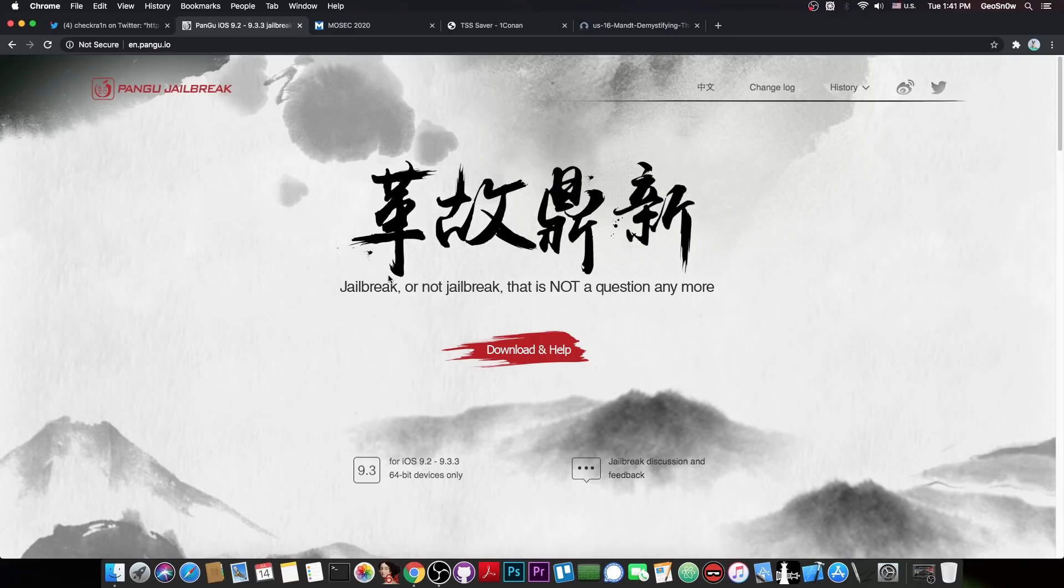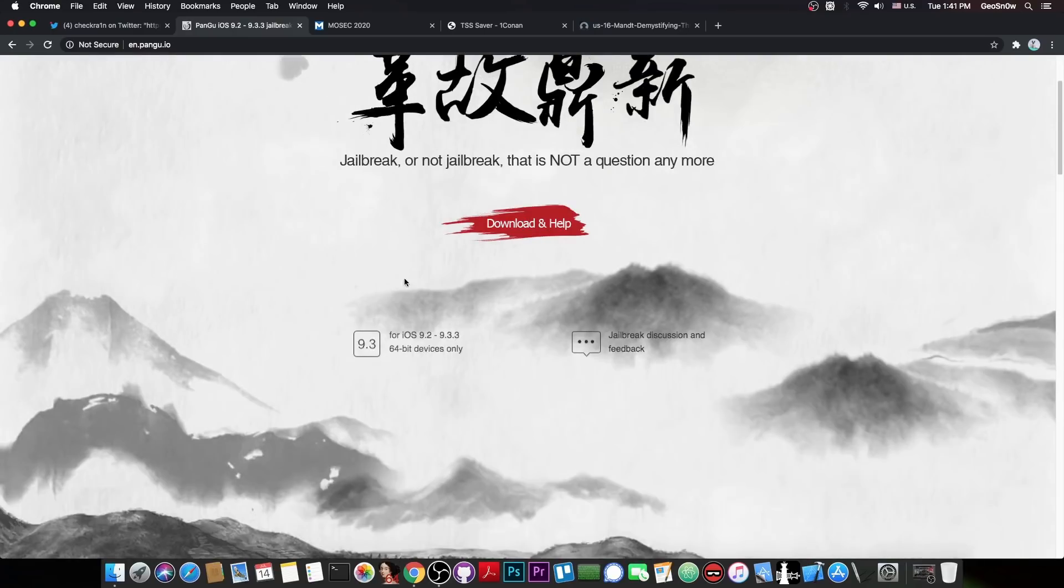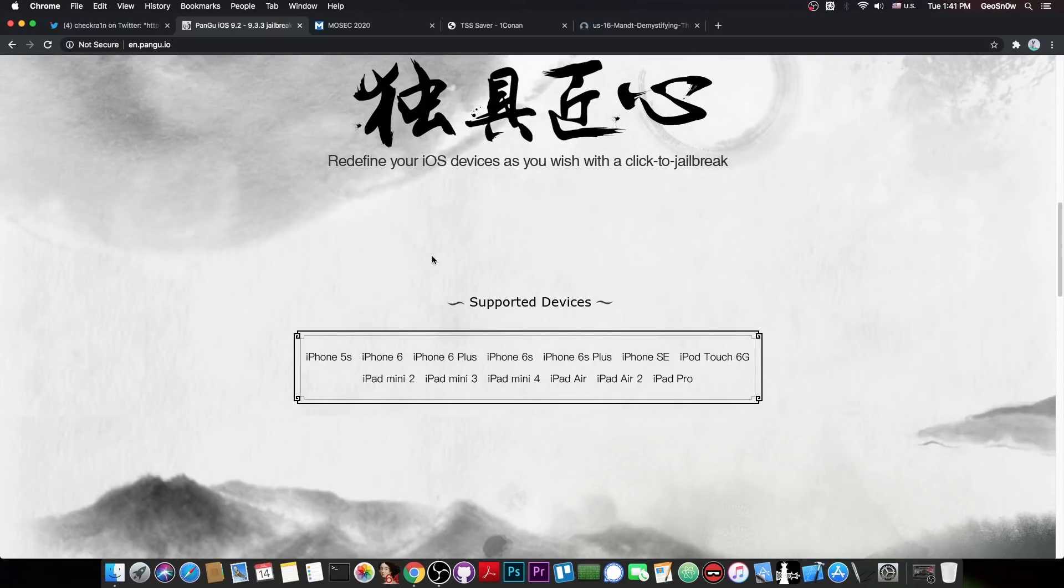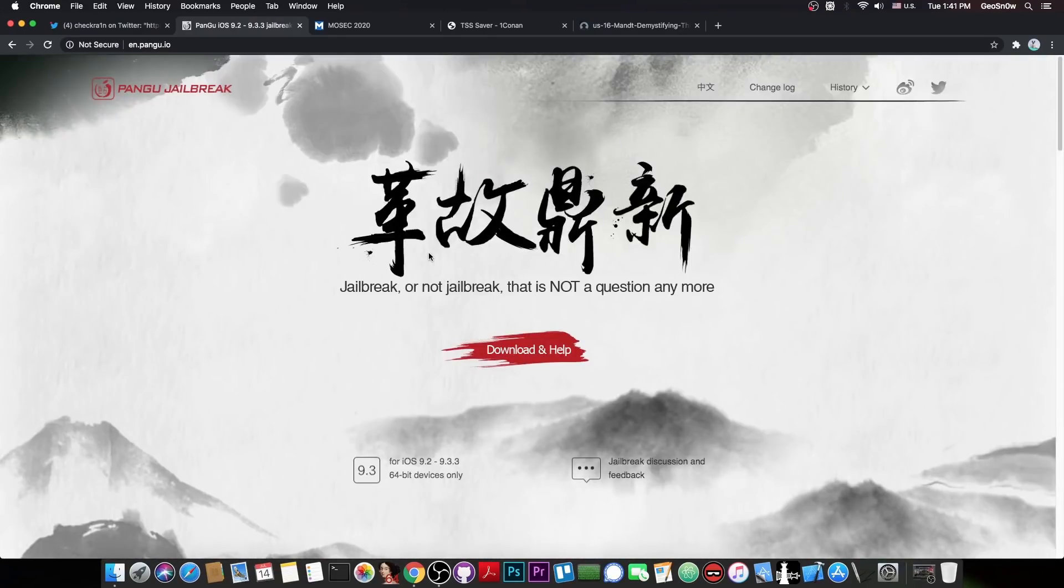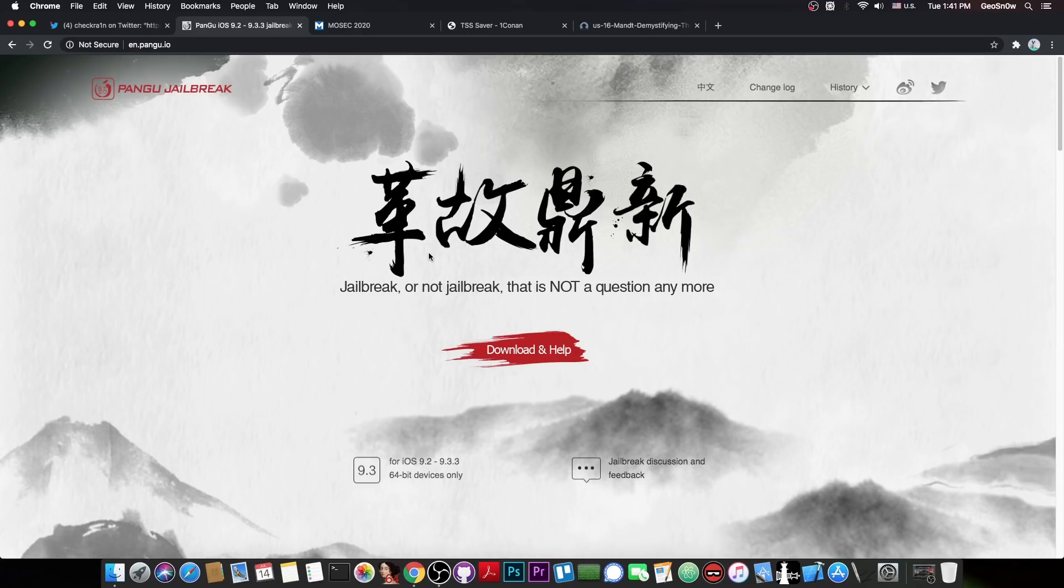All their jailbreaks were completely flawless and they were very, very good. I mean, extremely good jailbreaks. And some of them were even untethered. In fact, most of them were actually untethered.